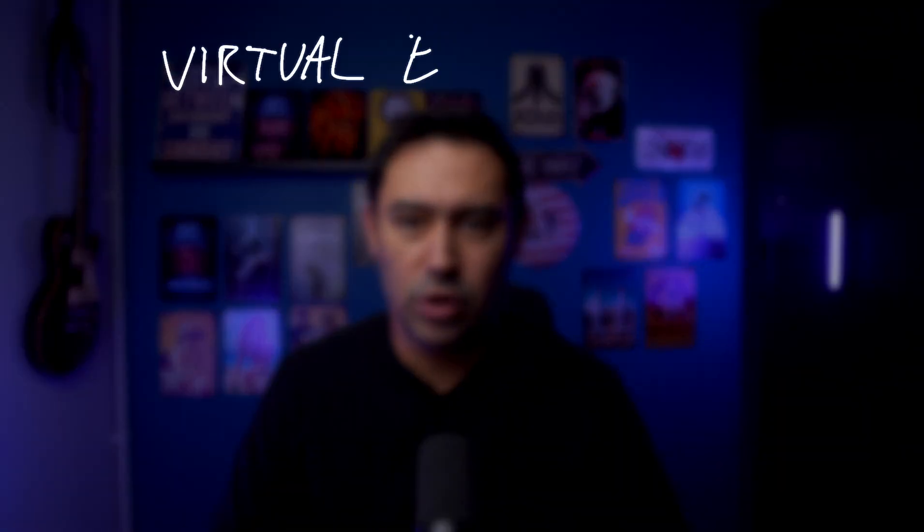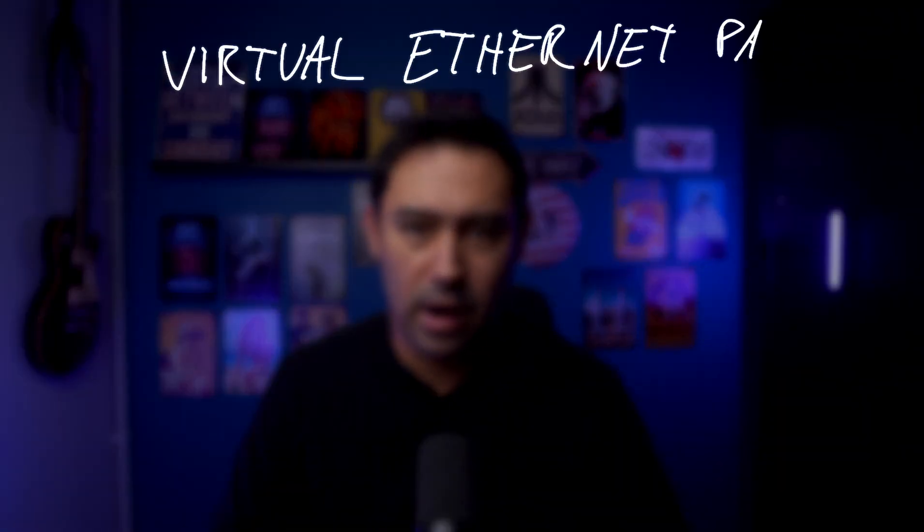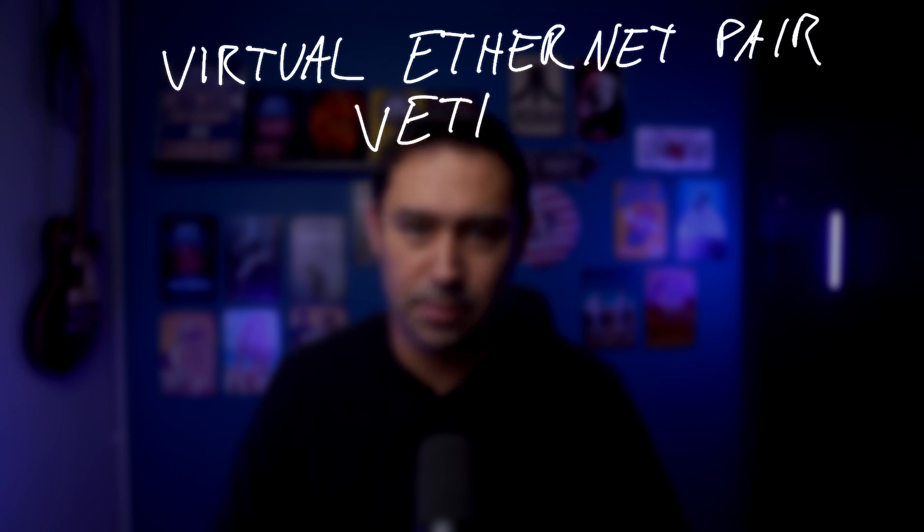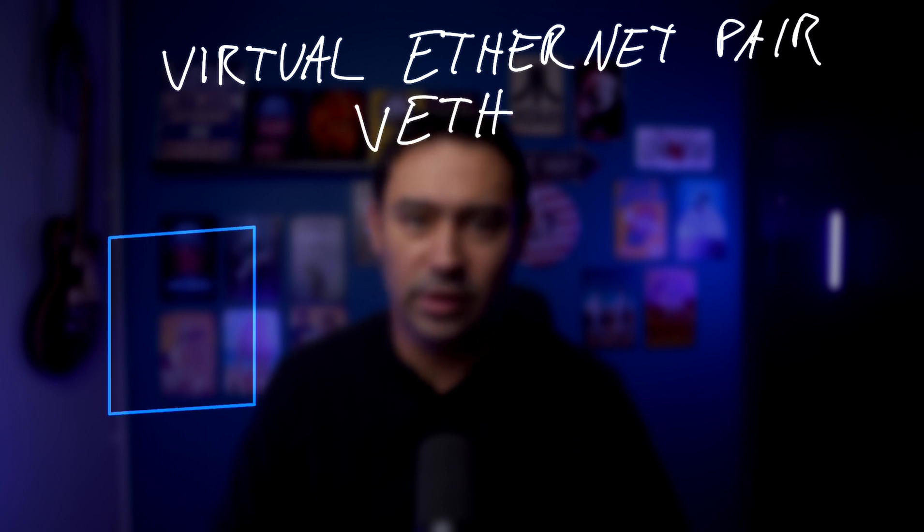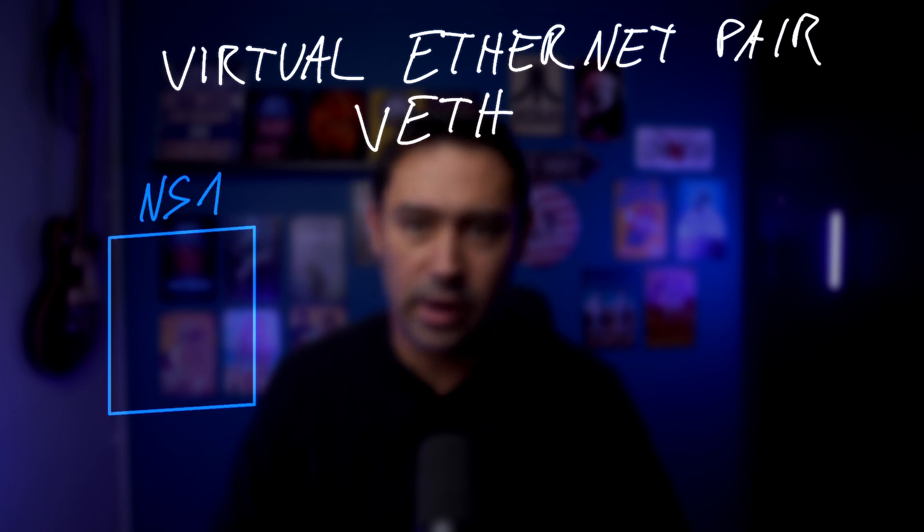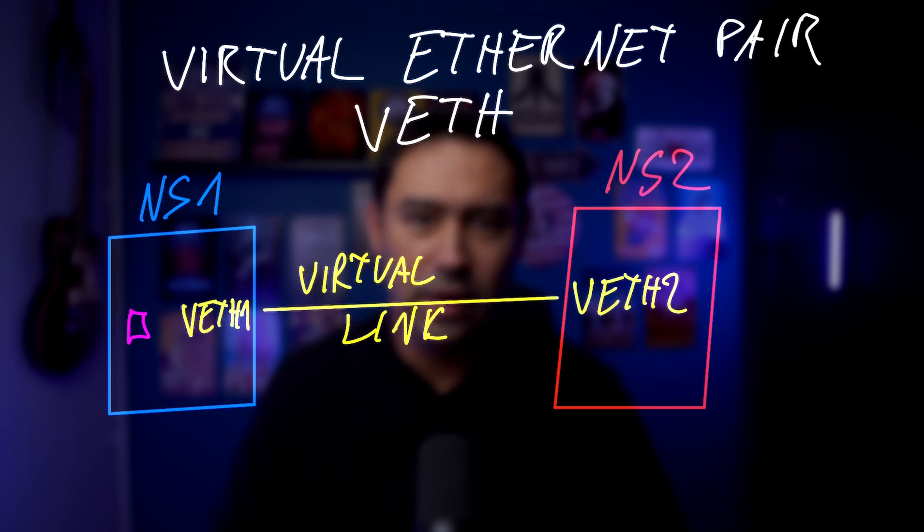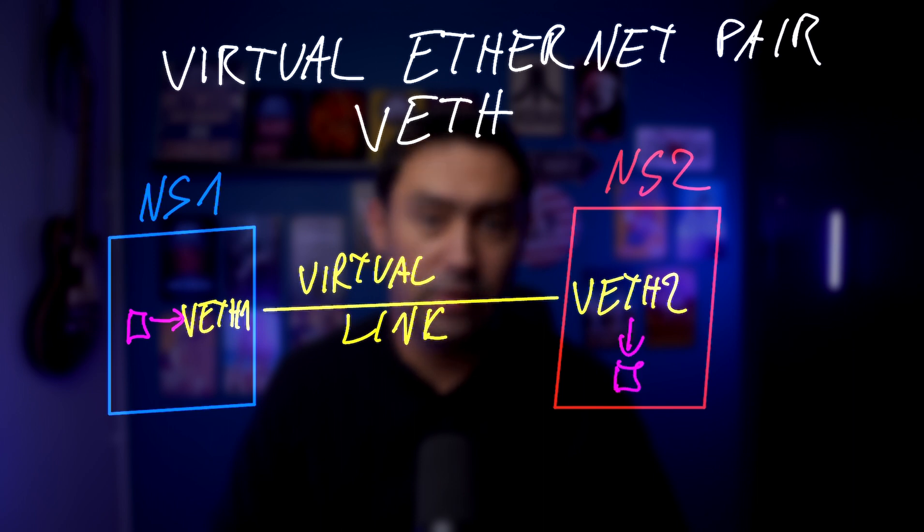In order to link them together, we need to create a virtual Ethernet pair aka VETH pair. The two devices in a VETH pair are connected by a virtual link. Any packet that is sent on one device is immediately received on the other device. This is ideal for connecting different virtual networking components like bridges, OVS bridges, LXC containers or namespaces together.